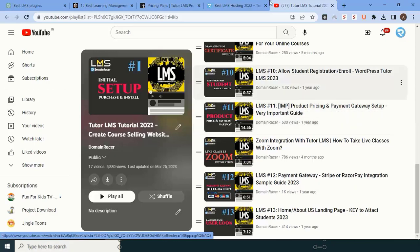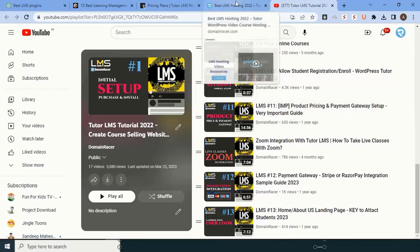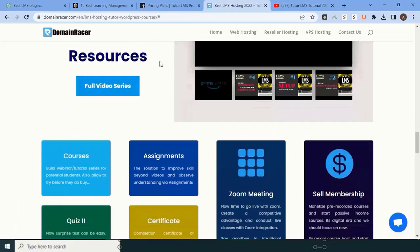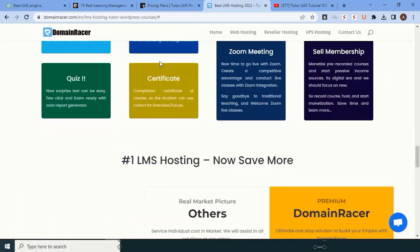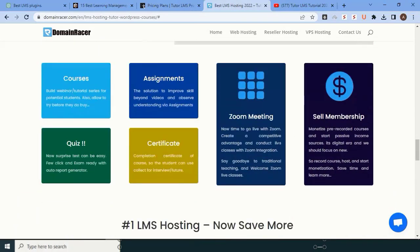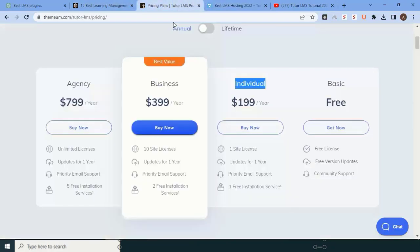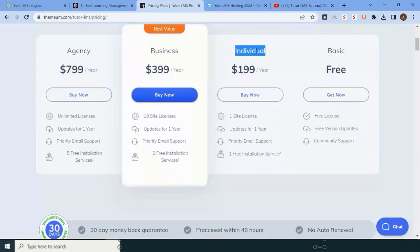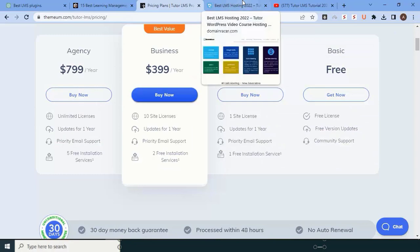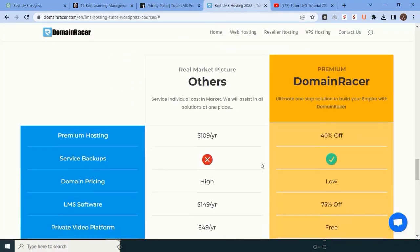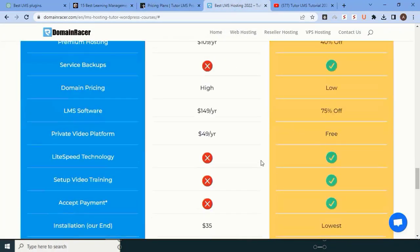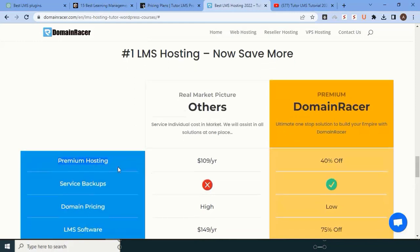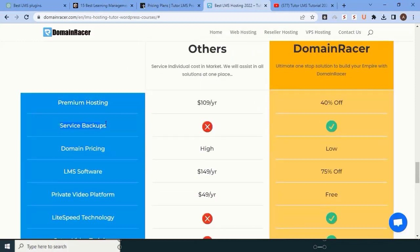In the LMS plugin, you will get all these features which are provided officially by Tutor LMS, and that too in a premium version—no additional cost. You just have to buy the server. You will get first a premium symbol, second you will get backups, lowest possible domain prices, LMS software is free of cost.